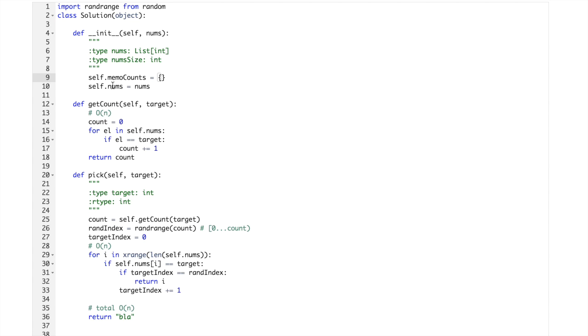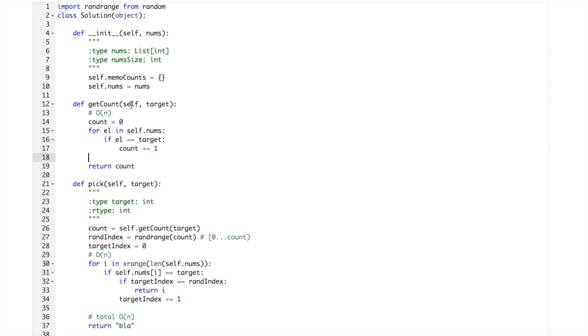And it will be a hashmap. So then once we get the count, we'll store it.